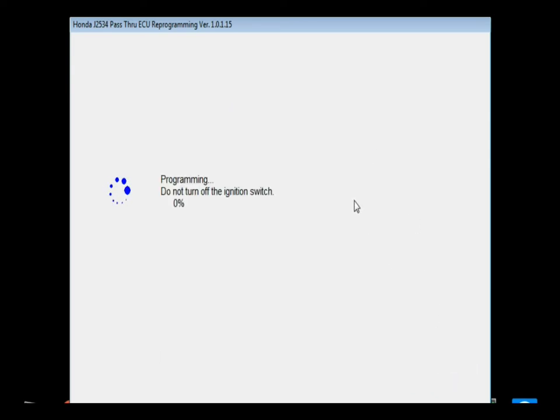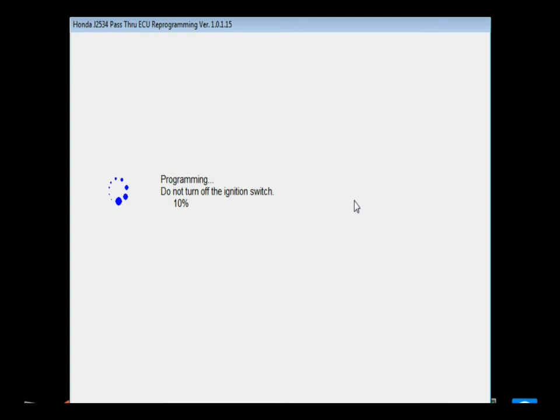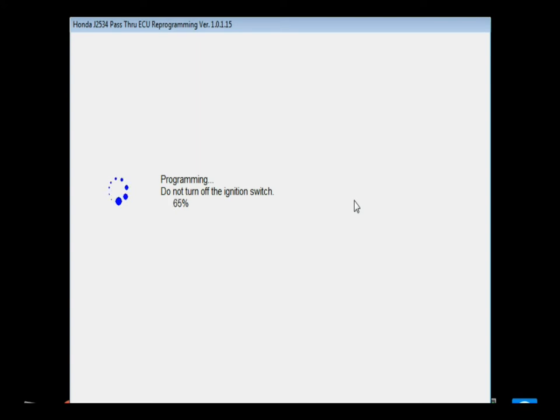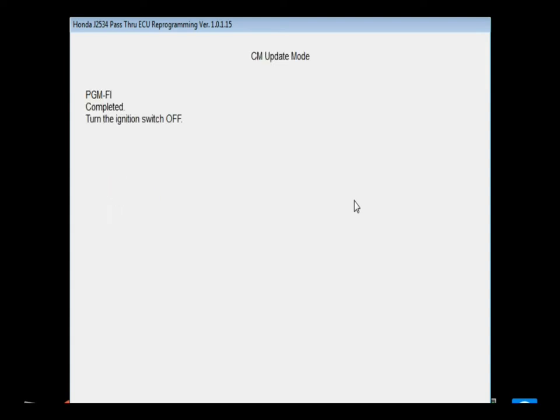Once you select enter, it actually starts the flash. Now as I already stated, this was for a P0128. This vehicle had freeze frame data and actual diagnostic data backing up that we needed to complete this flash before we went any further with this particular diagnostic, considering how intermittent the code was.